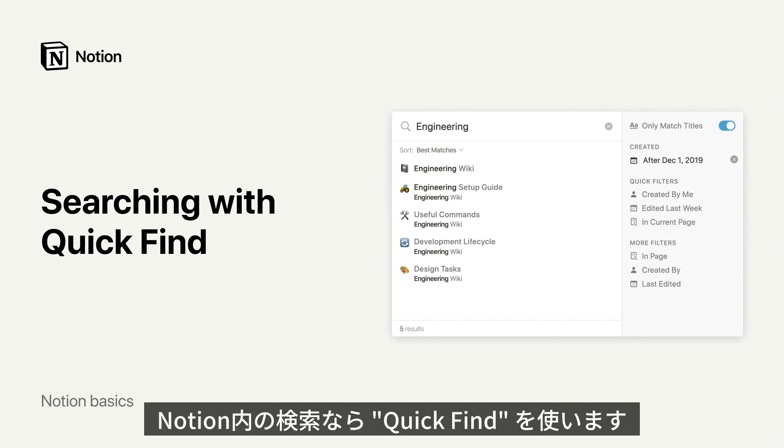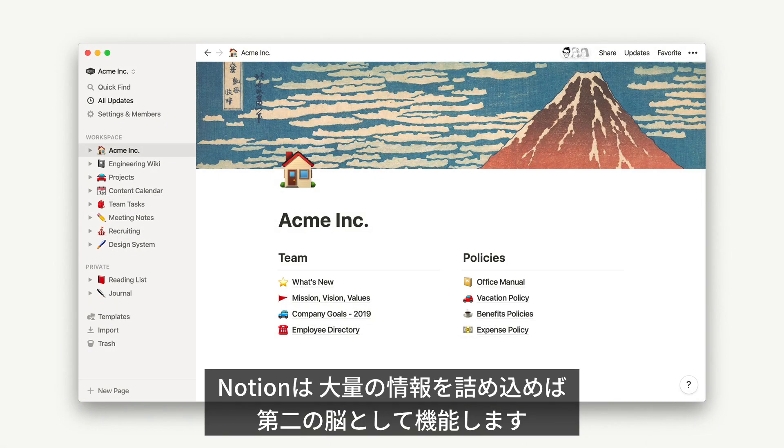Looking for something? Use QuickFind! When you store lots of information in Notion, or your colleagues build a complex wiki full of team knowledge, it's almost like having a second brain.